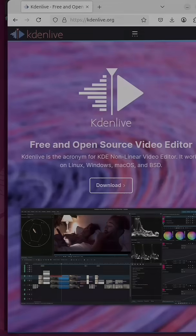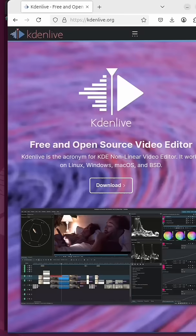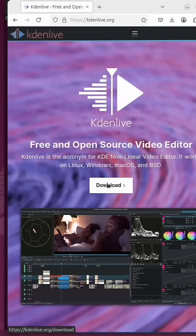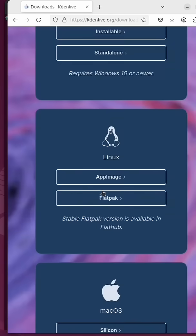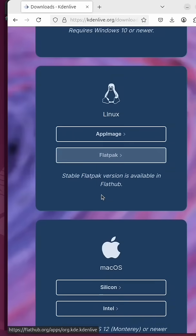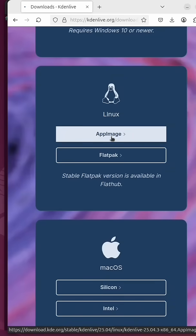But I actually prefer to just go over to the website and get the app image. If you go over to kdenlive.org and click on download - this is cross-platform so it works on Windows, Linux, and Mac - I'm just gonna get the app image for Linux.